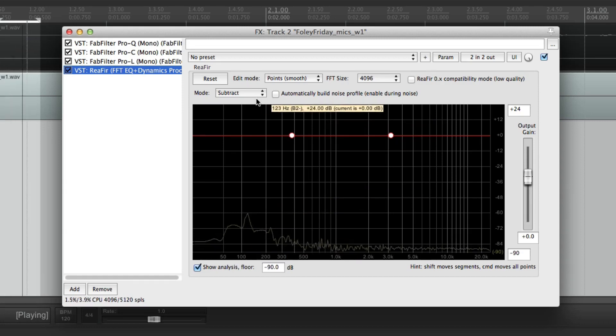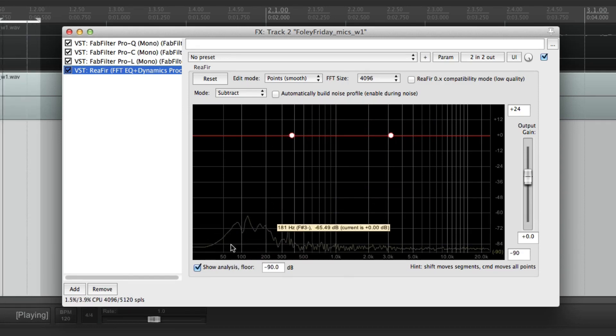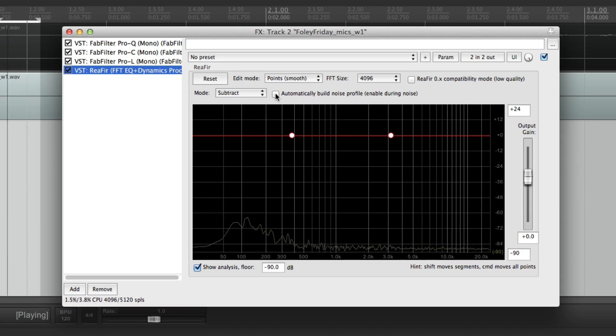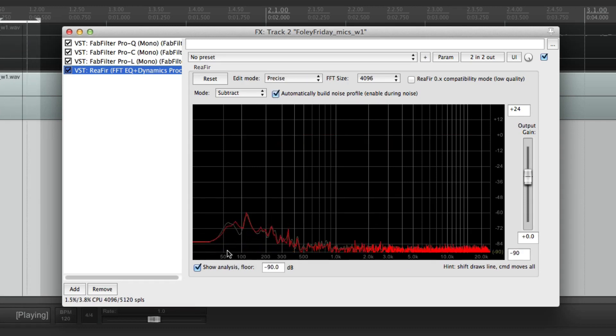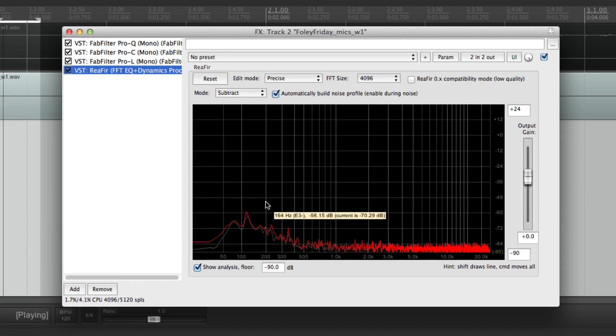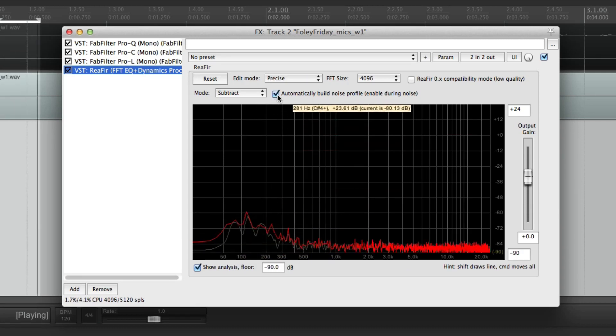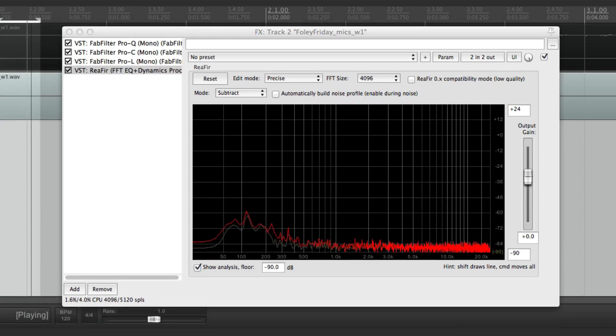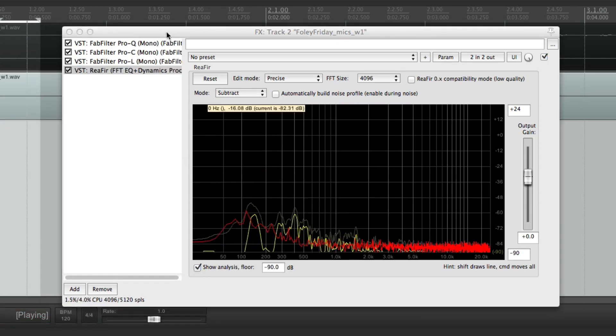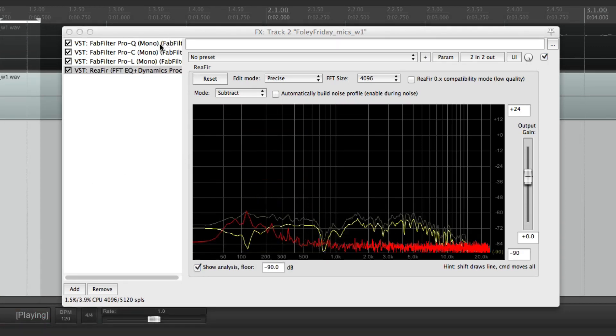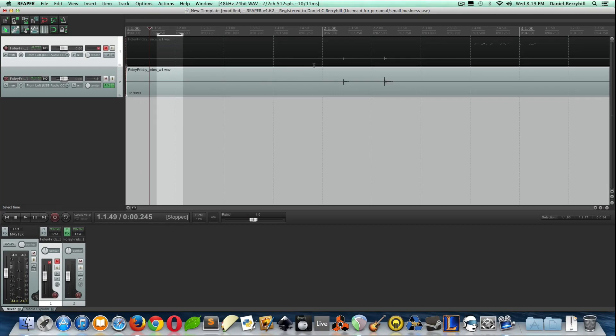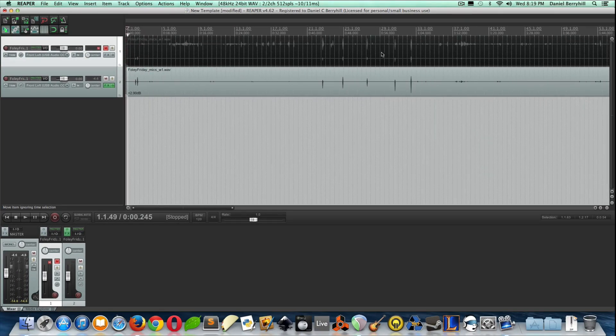And you can see that it's already kind of canceled out the sound, but we want to make that permanent. So we're going to click Automatically Build Noise Profile, and you'll see this red line come in. And then unclick, and let's unloop now. Okay. So let's go back.